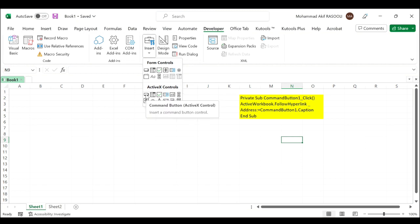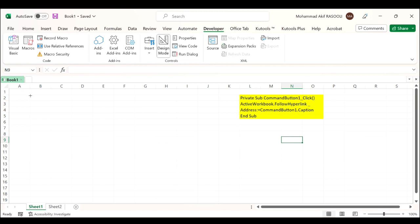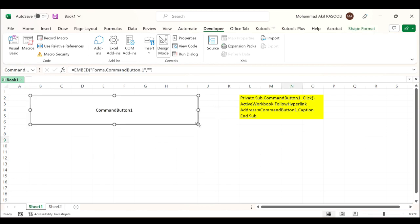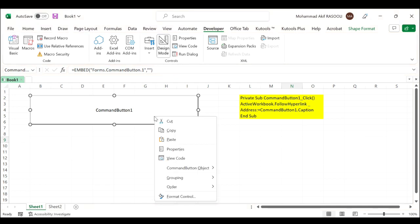Draw a command button. After inserting the command button, right-click it and choose Properties from the context menu.